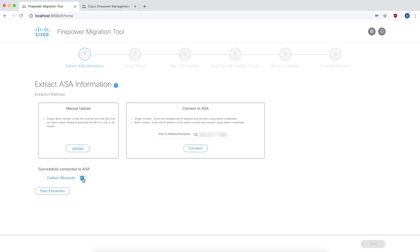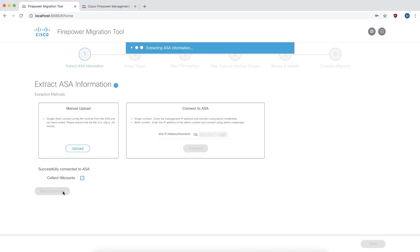If you want to optimize your ASA rule base as part of this migration, collect hit counts is the option that you need to enable. We will check this box and click on start extraction. This is where the tool gathers information from the ASA.